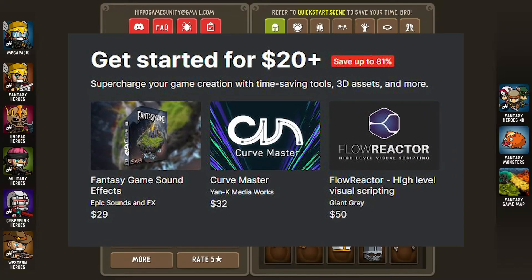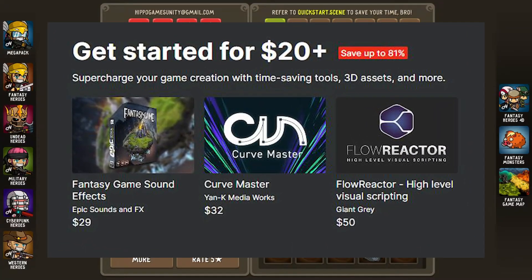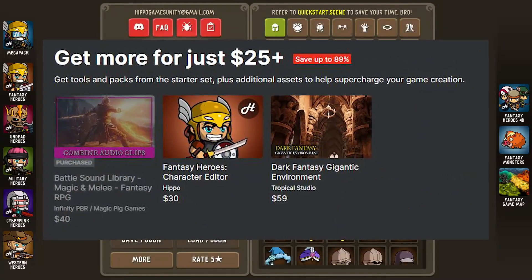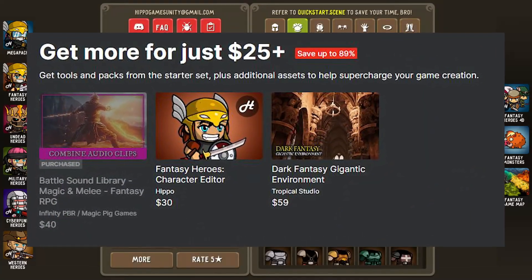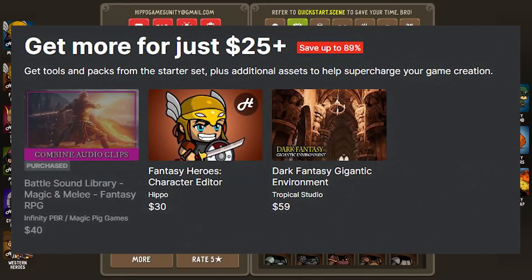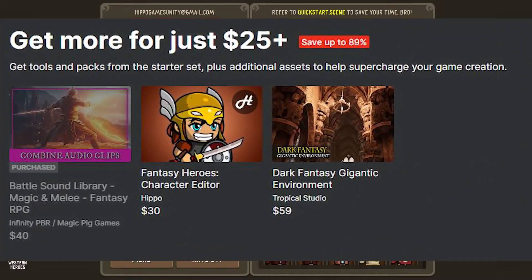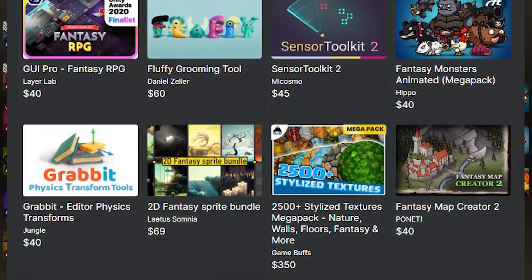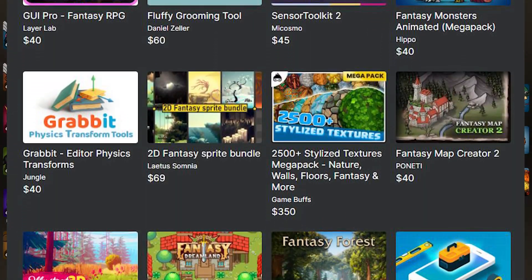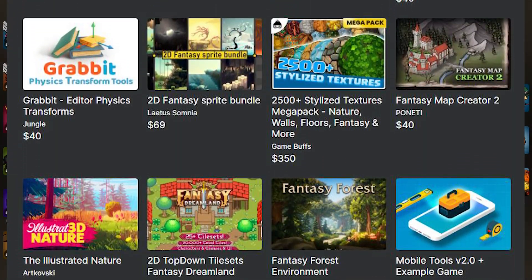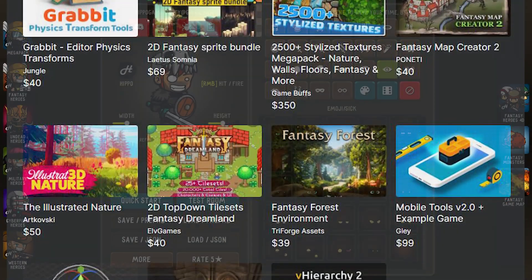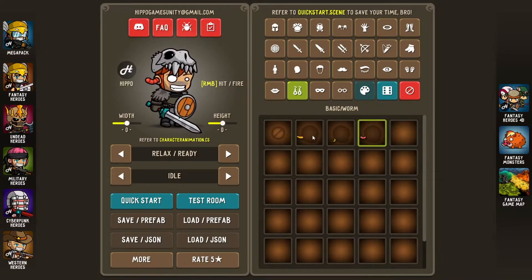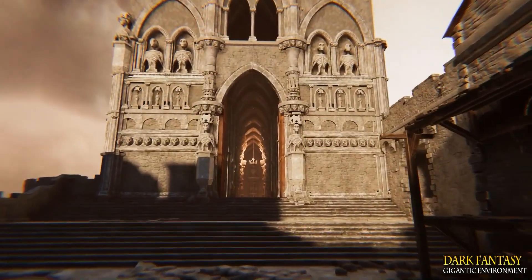The first tier is $20 which gets you 3 assets, the second tier is $25 which gets you another 3 including the last 3, and then the $30 tier which gets you 15 different assets including the last 6 as well.